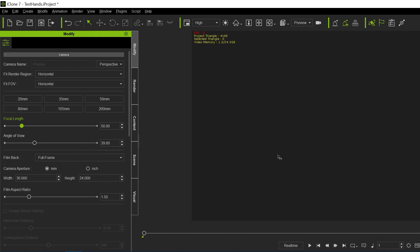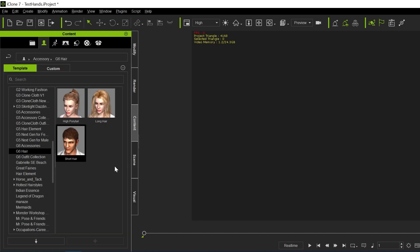Somebody asked me on my channel how to... It was an odd request. They said, what happens if I have clothing in iClone that I want to bring over into Character Creator?